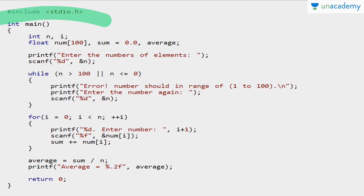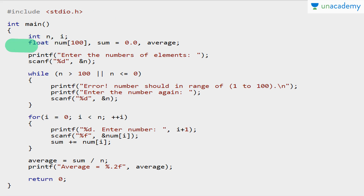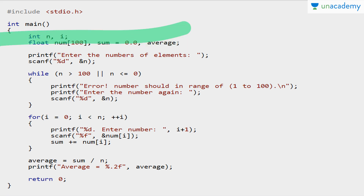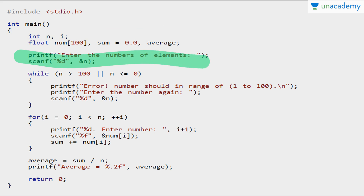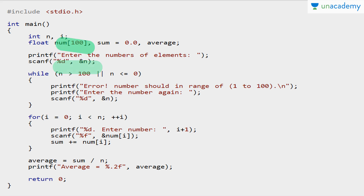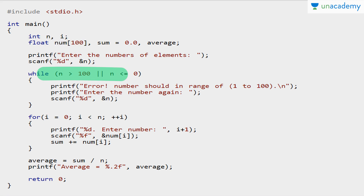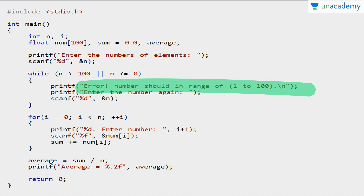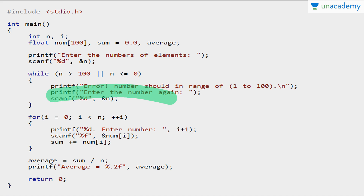So we've declared the header file, then the main function. Declaration of variables: first, array num of size 100, then a sum variable to store the sum, and an average variable to store the average. Then we ask the user to enter the number of elements, stored in n. Now, suppose we took size 100 but the entered value is 120 — that will cause an out-of-bound error. So n should be between 1 and 100.